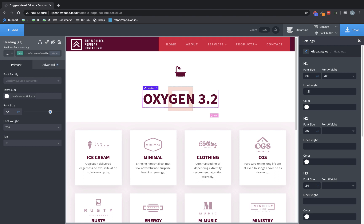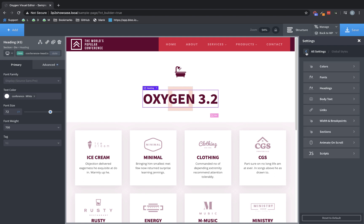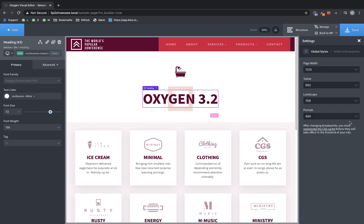Another setting we've added is also in the Global Styles. So if we go back to the Global Styles menu here, you'll see where previously we had a control set for page width, it now says width and breakpoints. So if we click in here, we can change the page width still, which we've always been able to do. But we can also change the width of the tablet landscape and portrait breakpoints, which are used over here in the screen size selector in the Properties pane.